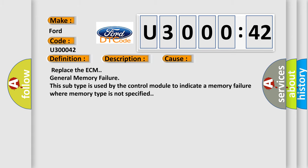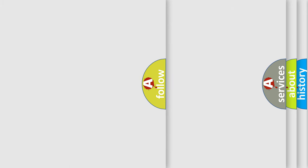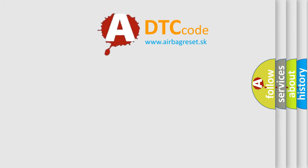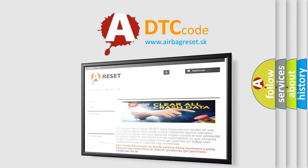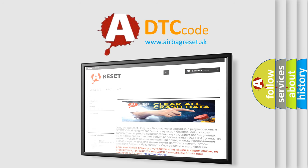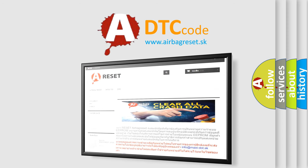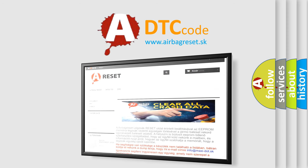The airbagreset website aims to provide information in 52 languages. Thank you for your attention and stay tuned for the next video.